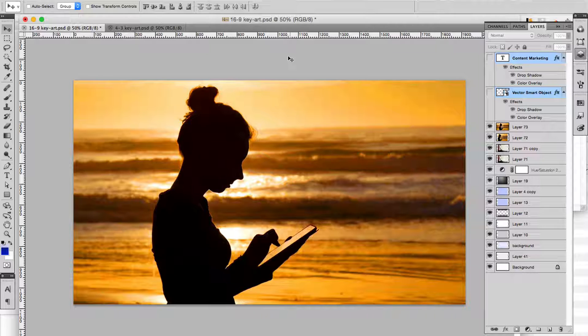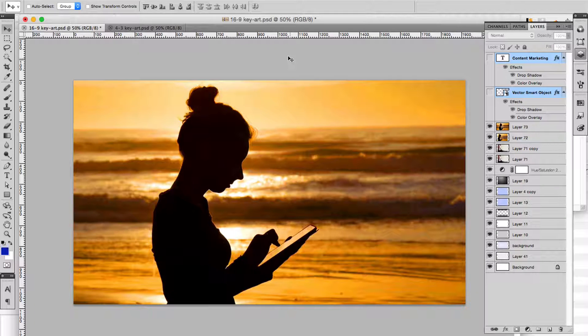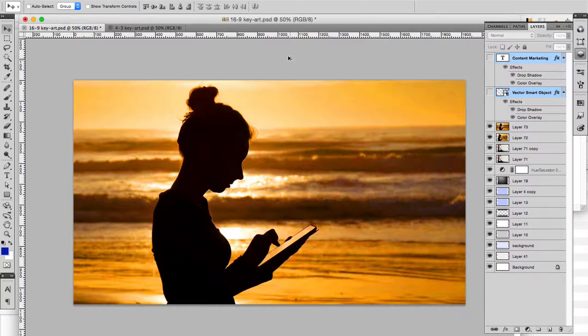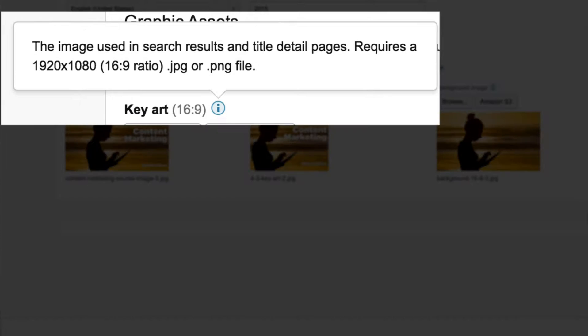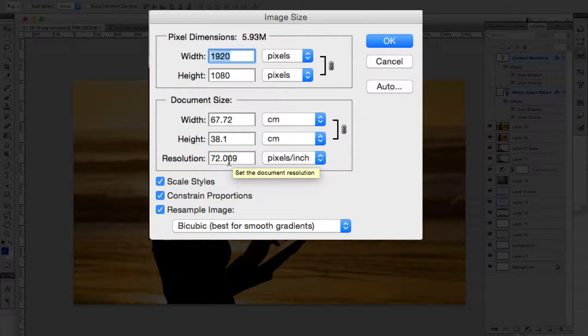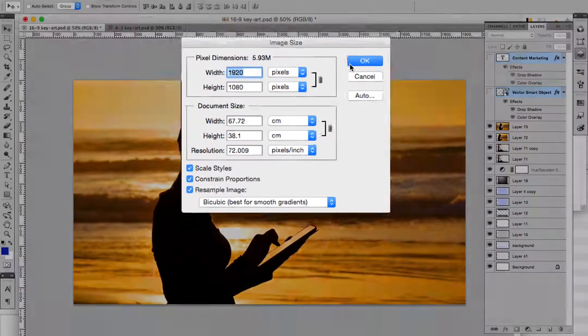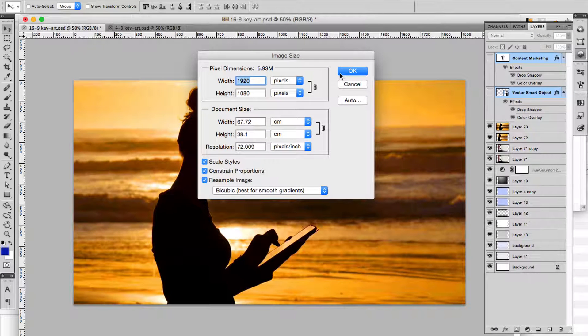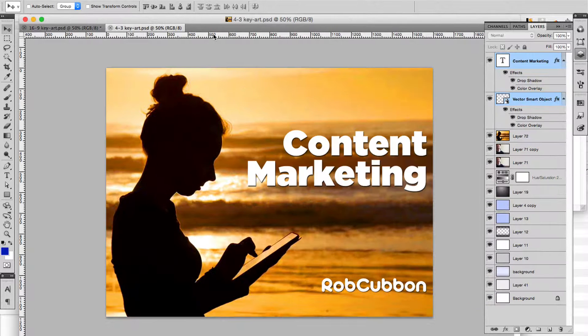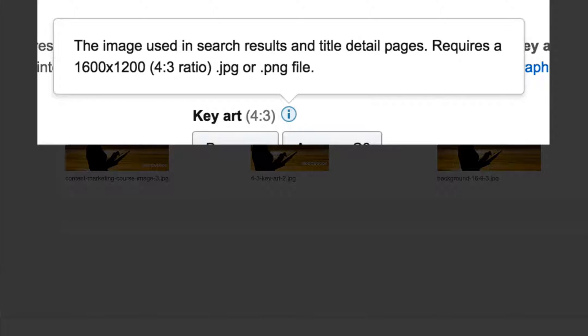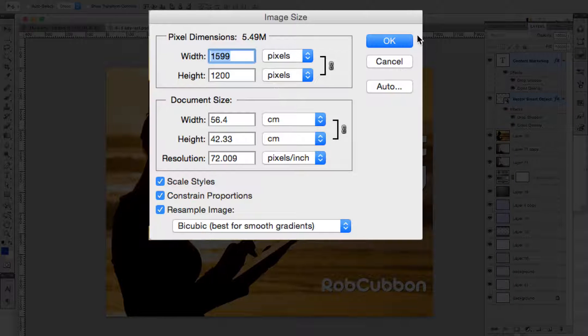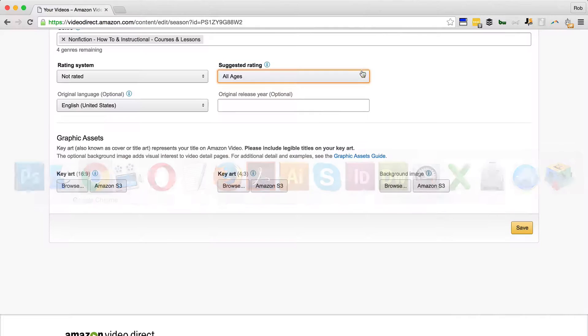And the graphic assets - these have to be quite large. I'll show you my key art files in Photoshop. Here's the first one which is the 16:9. Make this one at 1920 pixels wide by 1080 pixels high and 72 PPI of course. That's the wide version. And the 4:3 version, do this one at 1600 by 1200 pixels at 72 PPI and those will be sufficient to upload there.